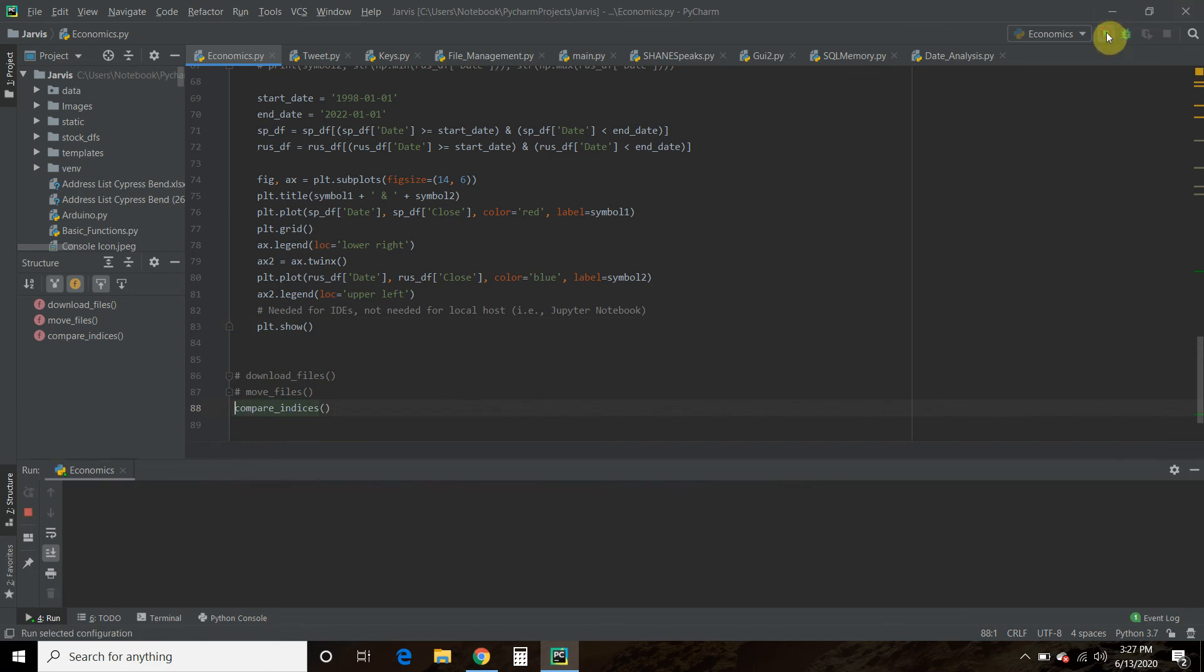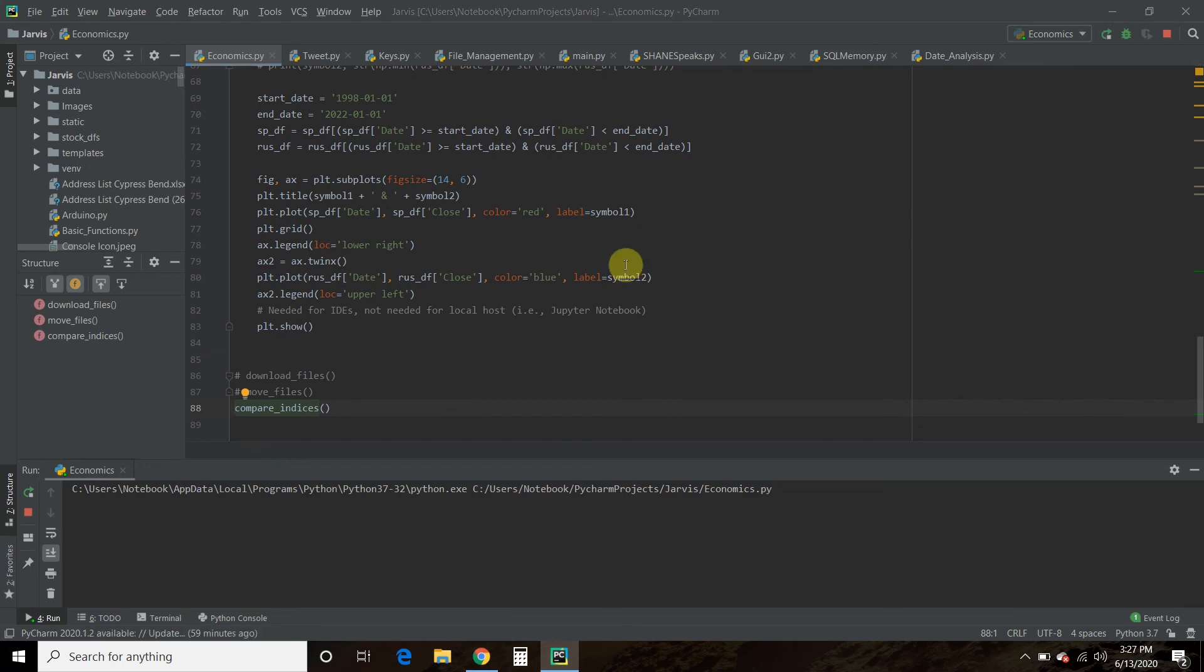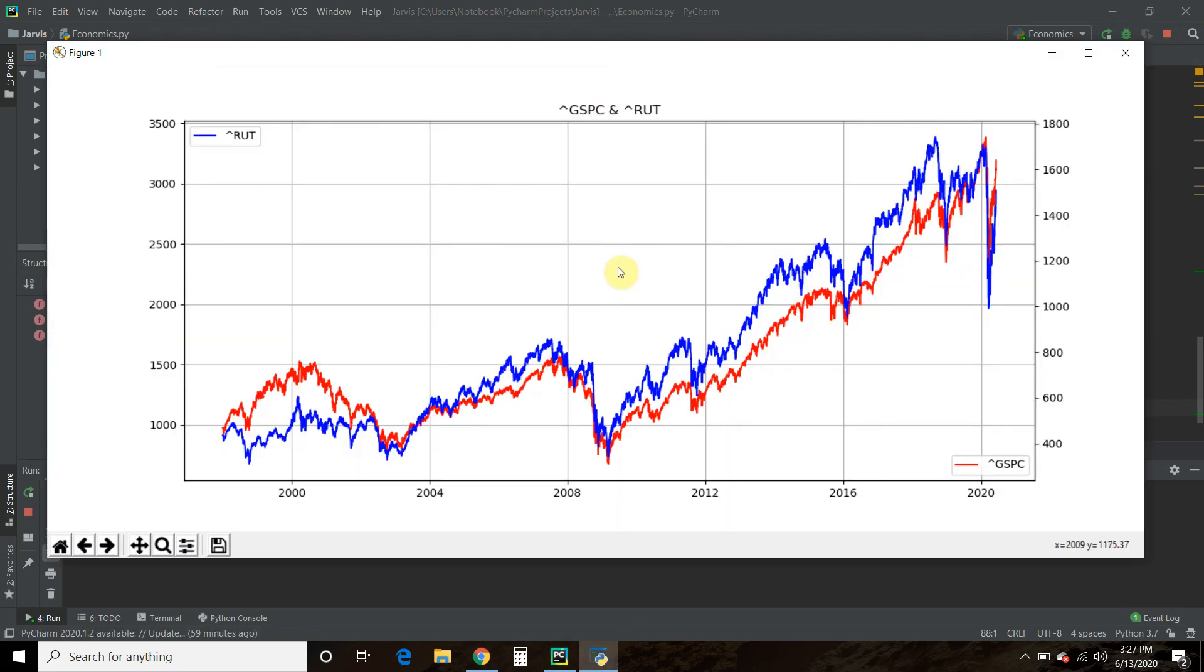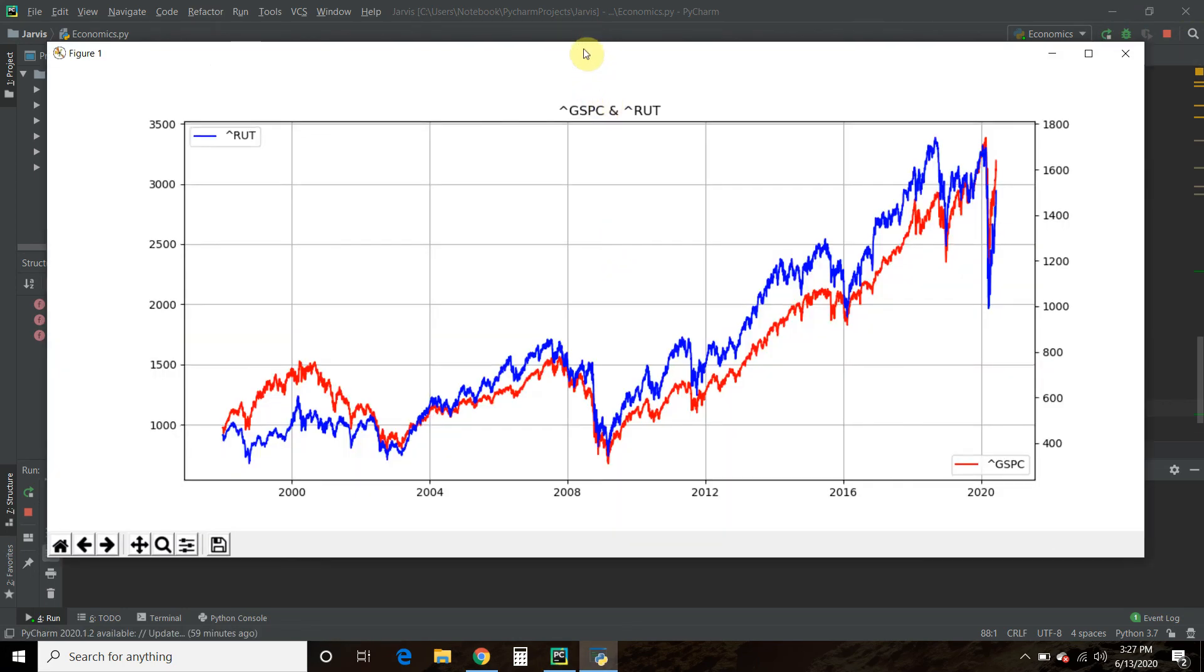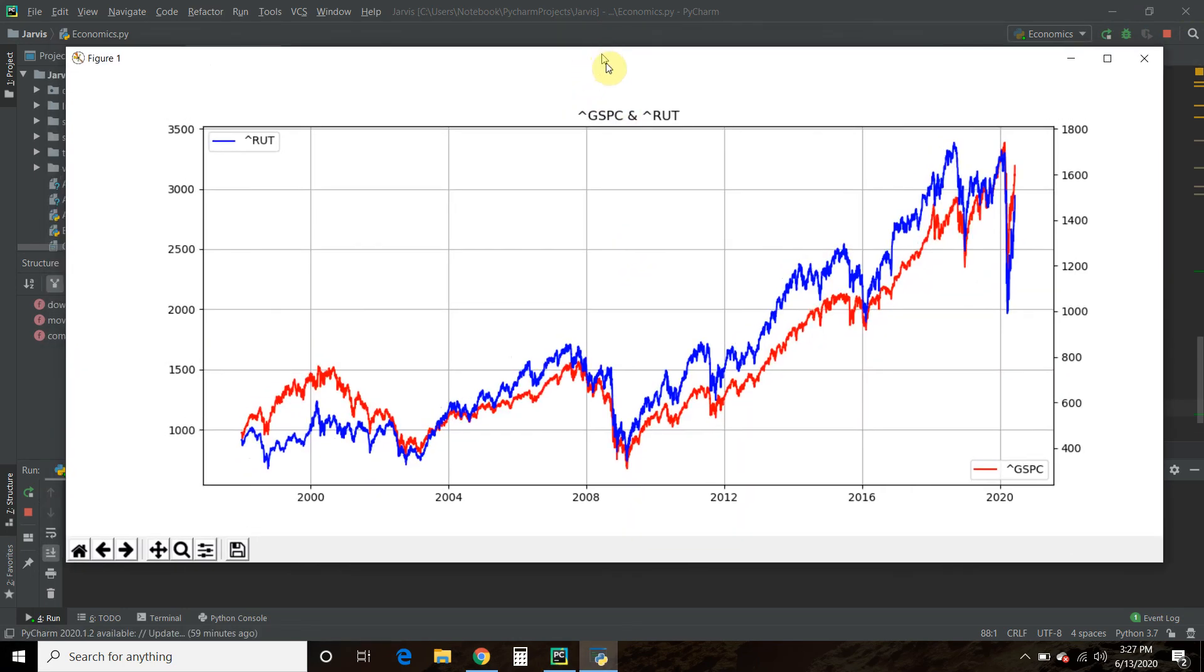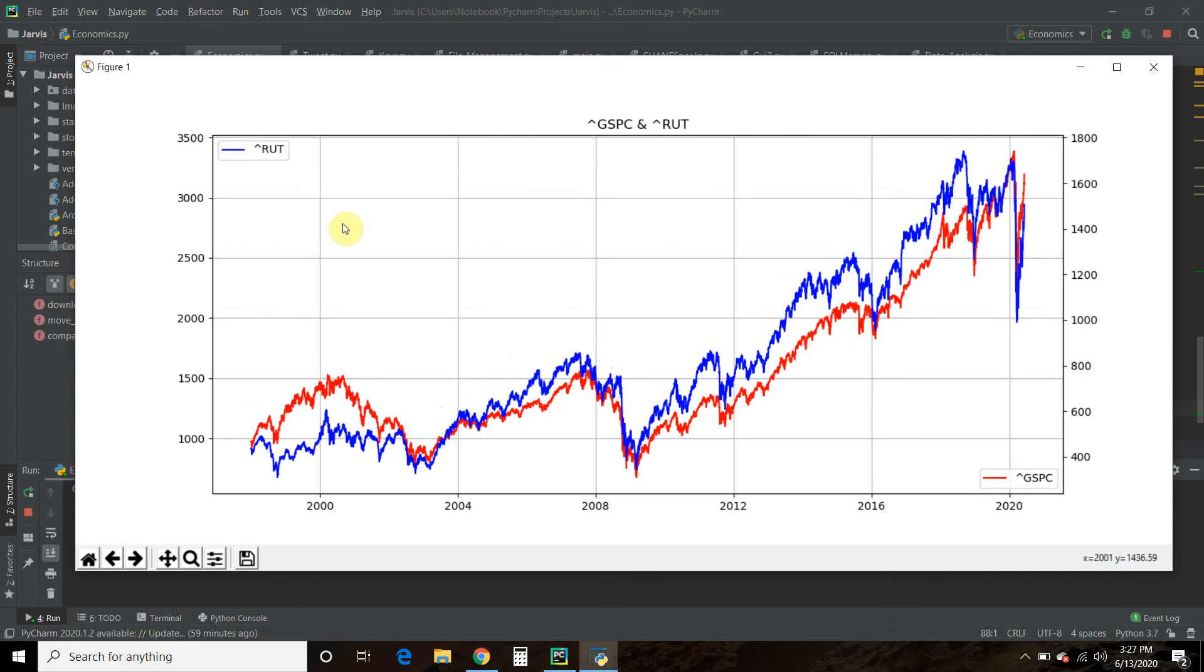Compare indices. So now that I ran the code, you can see that here is one axis, here is another axis. The time is the X axis, because that's the common thing.